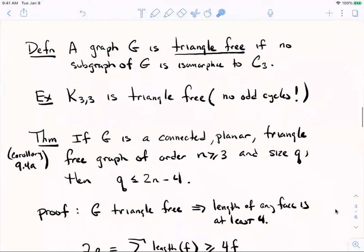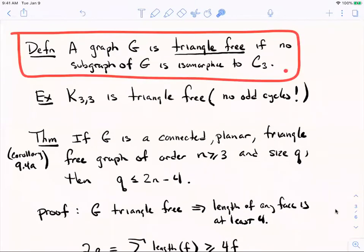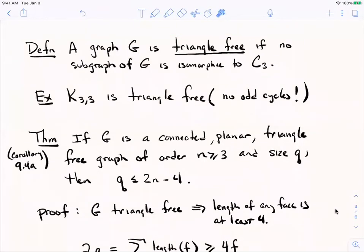Here's a general definition for any graph: I'll call a graph triangle-free if it has no subgraph isomorphic to C3 — no three-cycles. K33 is triangle-free. In fact, any bipartite graph is triangle-free because bipartite graphs can't have any odd cycles, and in particular can't have cycles of length three.